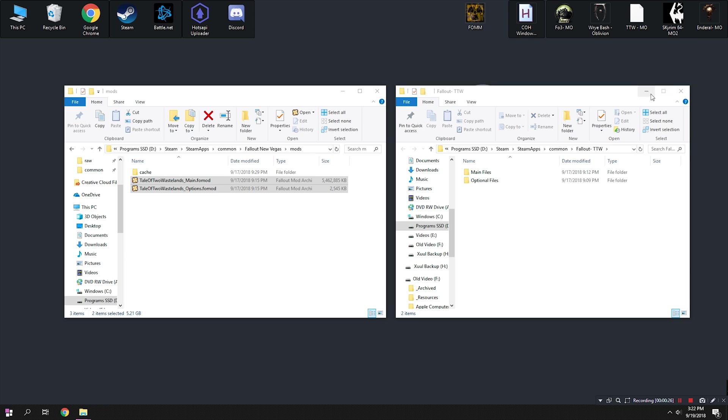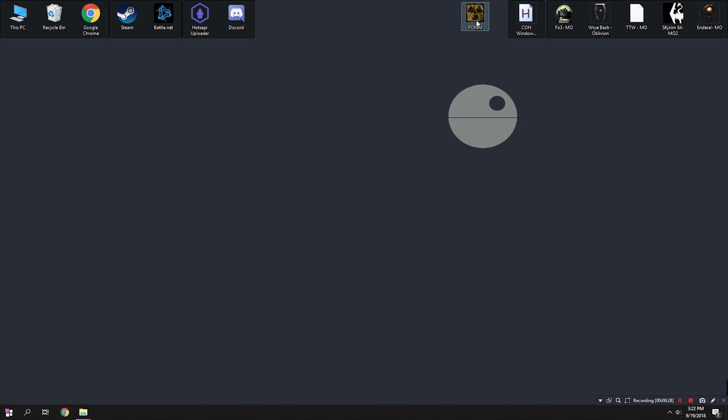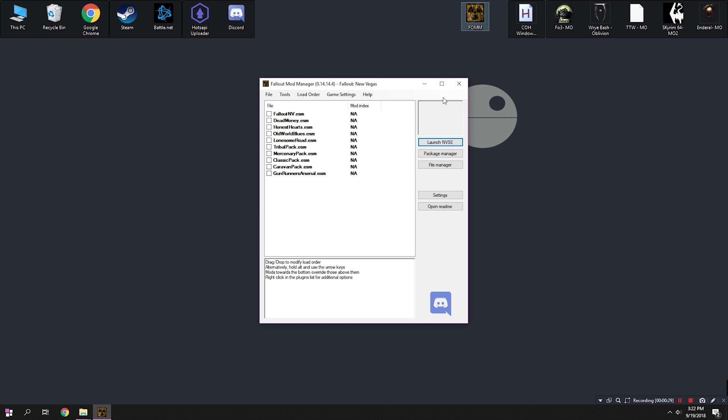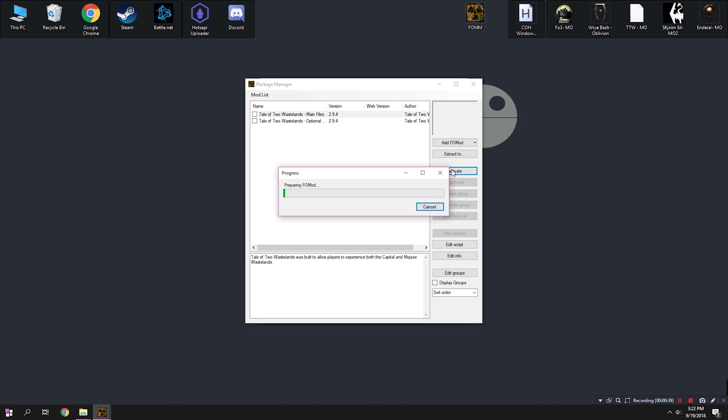Next, we're going to launch Fallout Mod Manager, remember you were supposed to have it closed earlier, I did warn you, and we're going to open up the Package Manager. You should be able to see two new entries on the screen that look like this. First, select the main file, and hit the Activate button on the right.